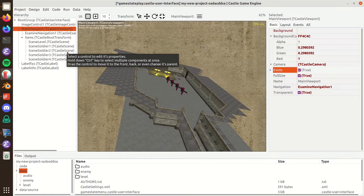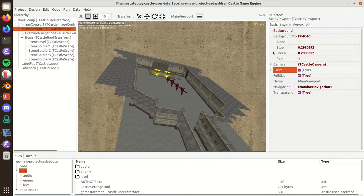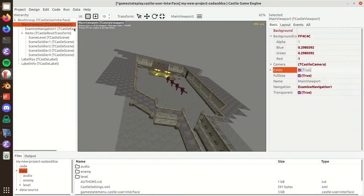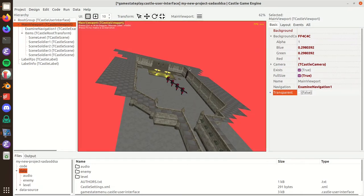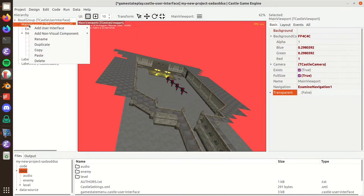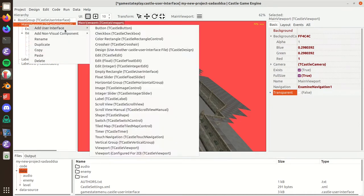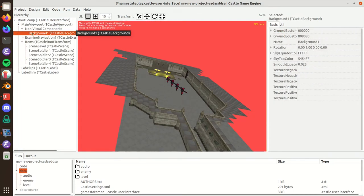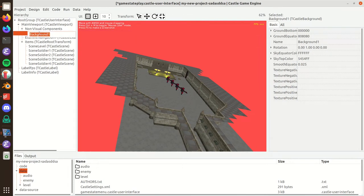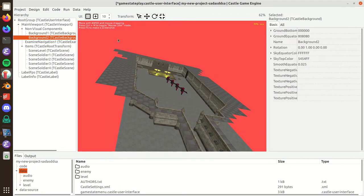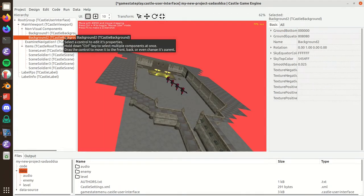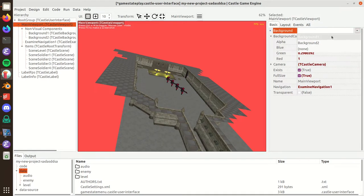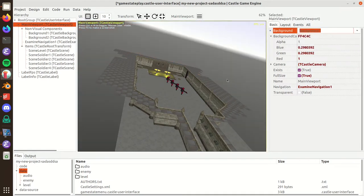The feature I actually wanted to talk about is that you can keep the viewport transparent and use a new component called Background to configure the three-dimensional background in any way you like. You add a non-visual component called Background, which by default is named background one. You can create many alternative backgrounds for your viewport. Now you can assign to the viewport the background that you want to use.